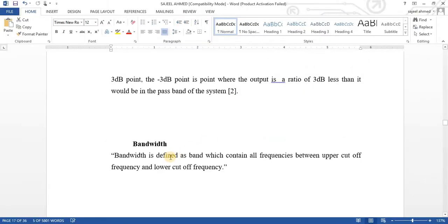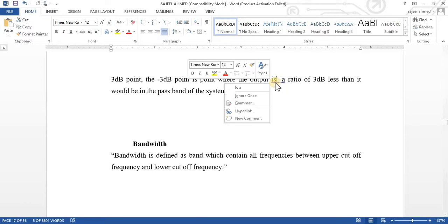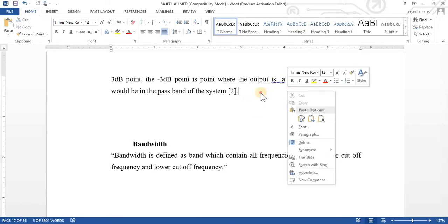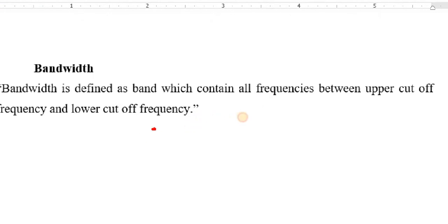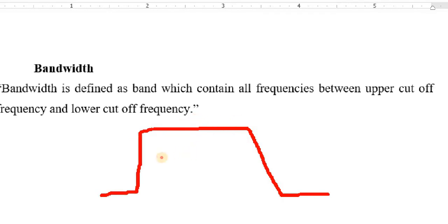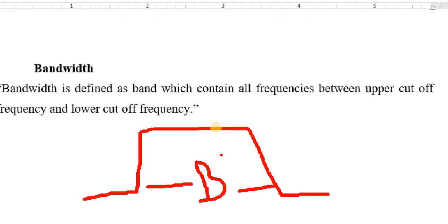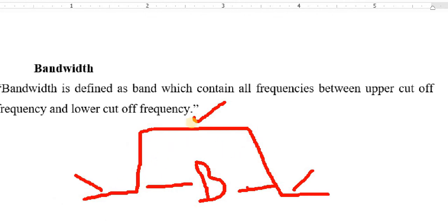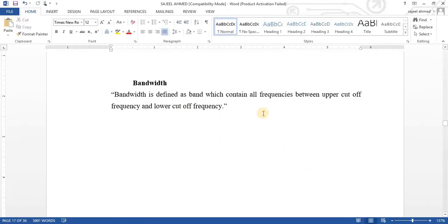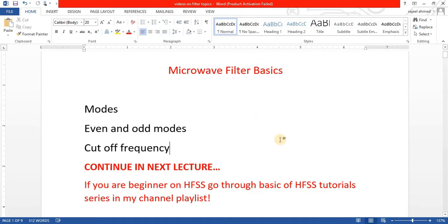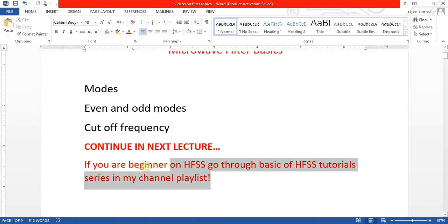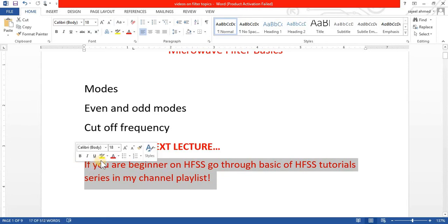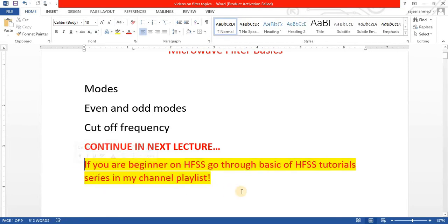Similarly bandwidth is defined as band which contains all frequencies between upper cutoff frequency and lower cutoff frequency. This is the area of bandwidth. This is the area of passband. Bandwidth shows that here is a stopband and here is a stopband, and in between this is the band, this is the whole area which we call bandwidth.